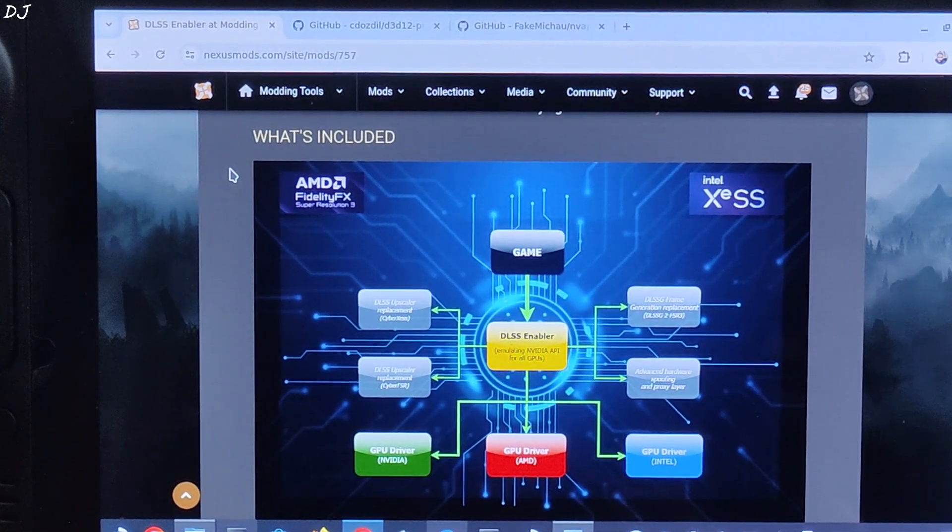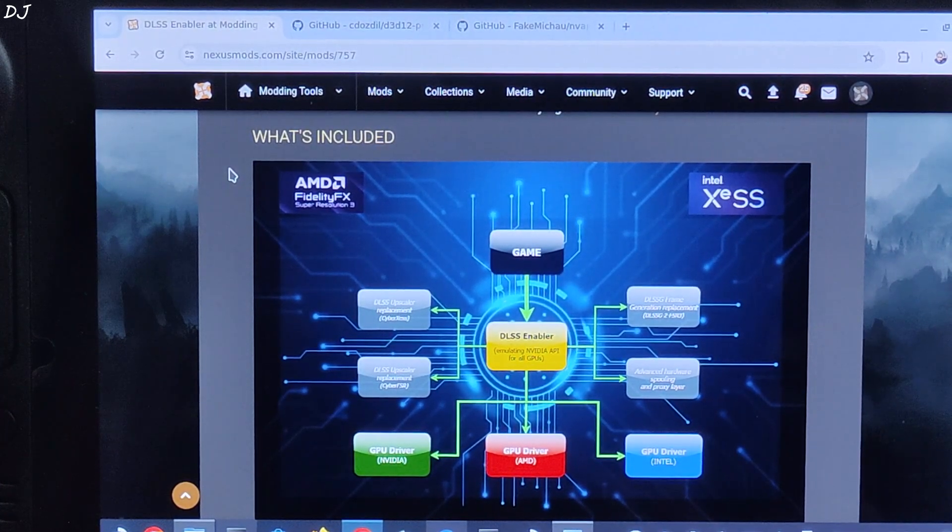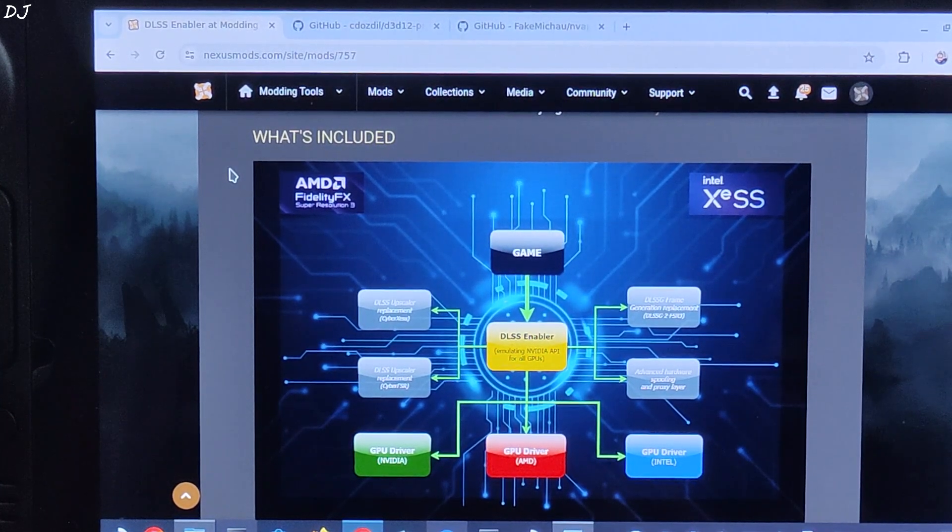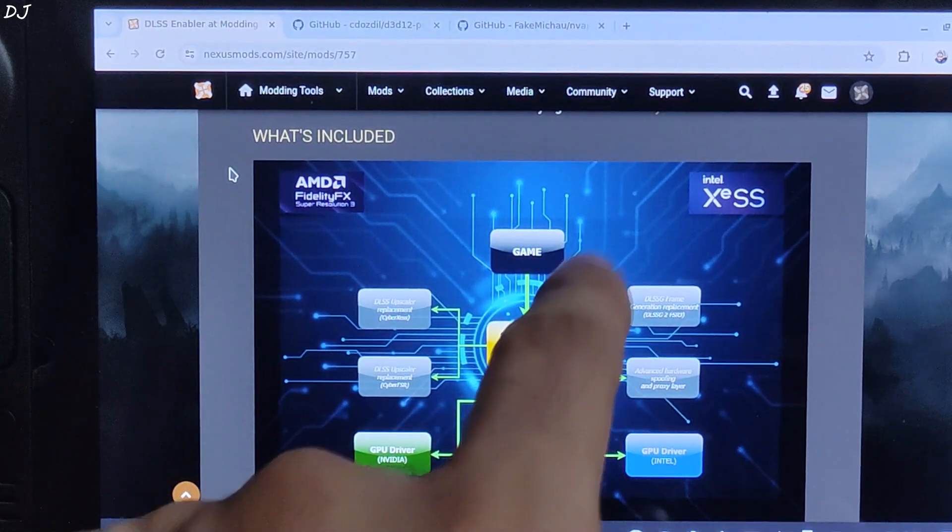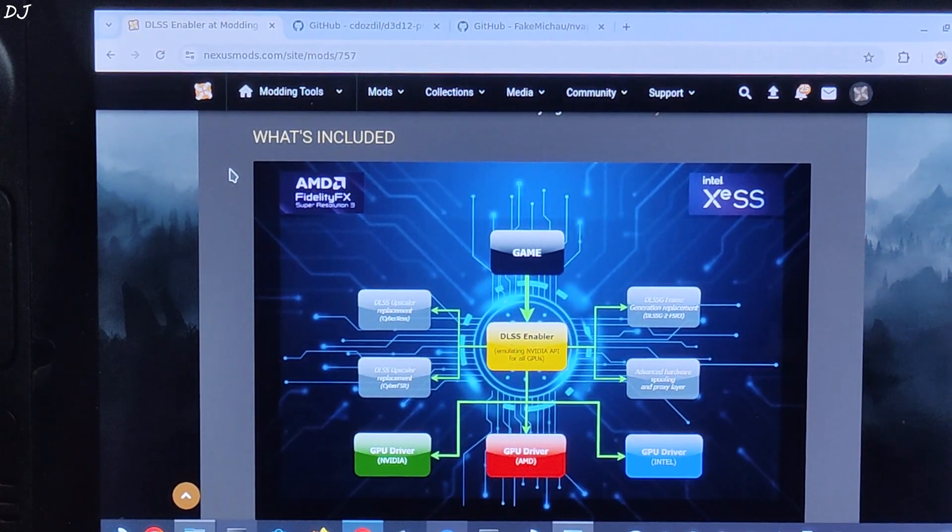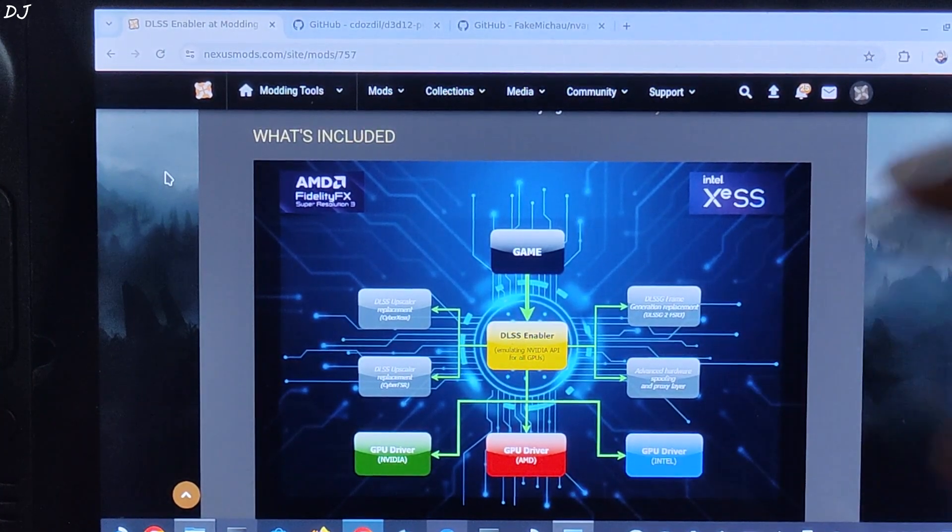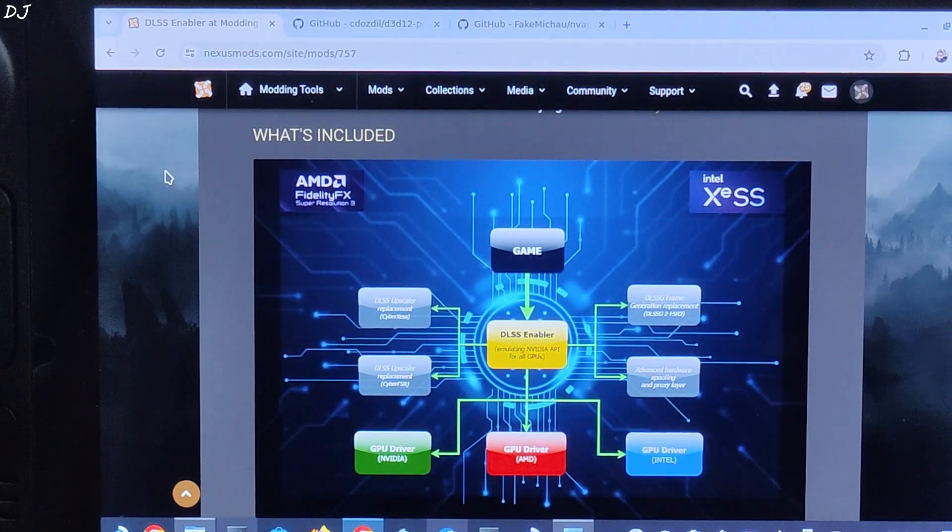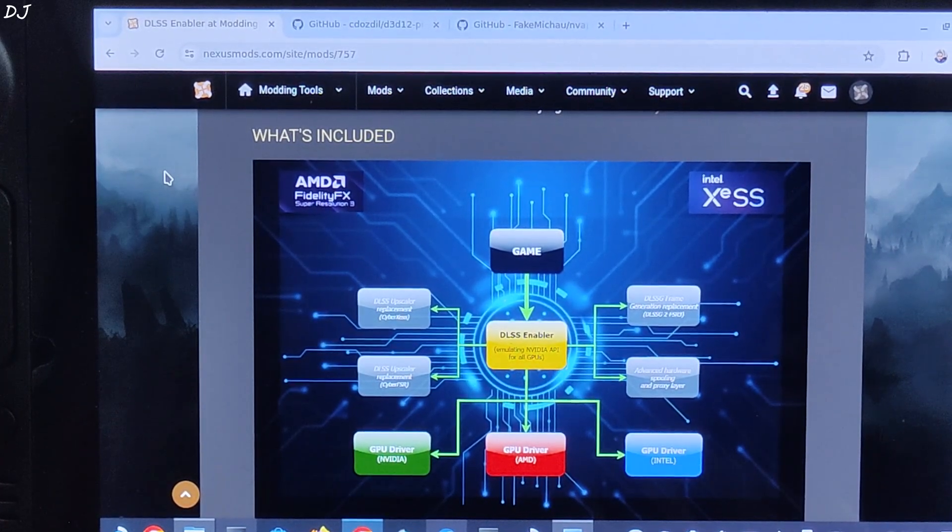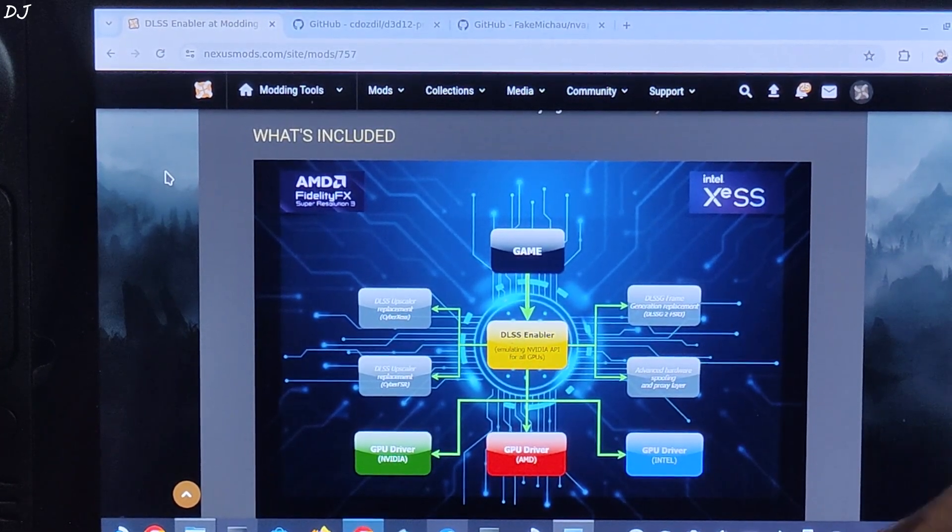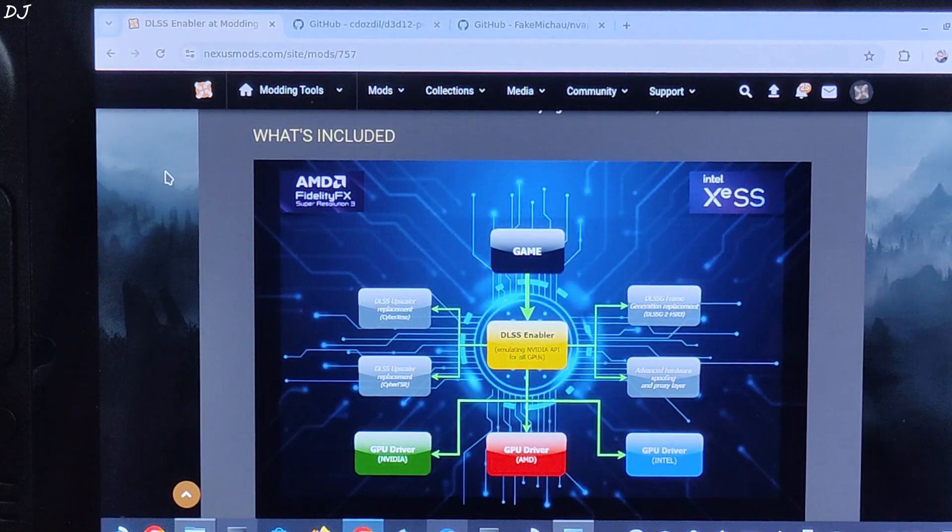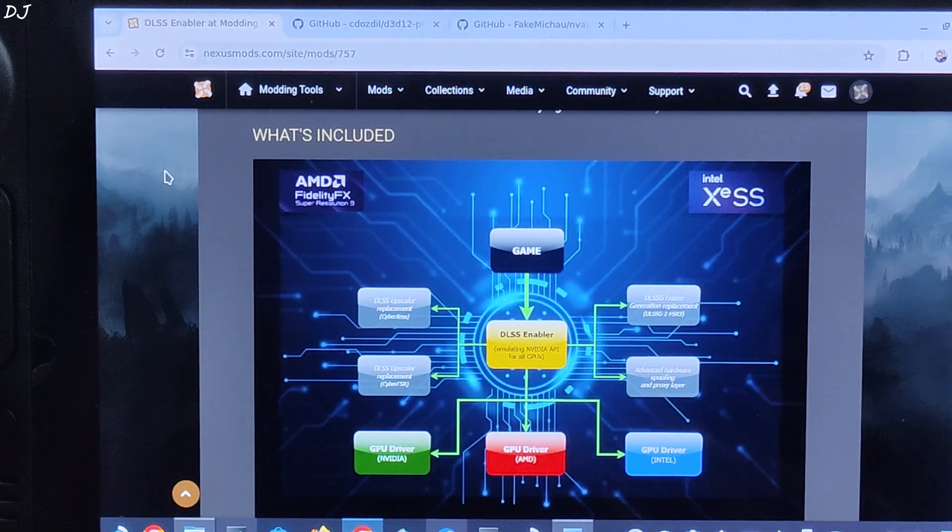We can change the upscaler by adding the NVNGX.INI file. I will show you this in the later part. FSR 2.1 and FSR 2.2 are also supported. NVIDIA spoofers are used that trick the games into thinking that they are running on an NVIDIA base GPU. Nukem 9's DLSS G2 FSR 3 mod is used in order to replace DLSS frame generation with FSR frame generation. Originally this mod works only on RTX based GPU but using DLSS Enabler you will be able to use this mod with any GPU whether it is from Intel, NVIDIA or AMD.